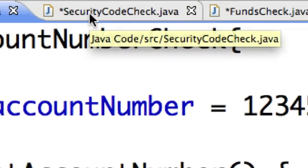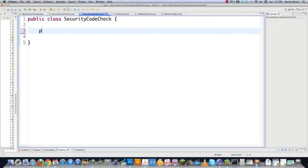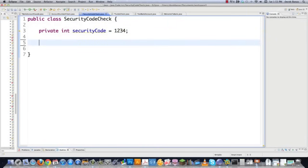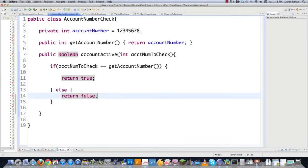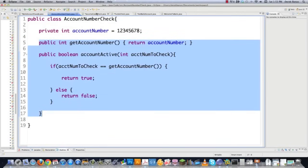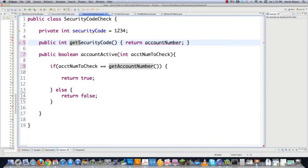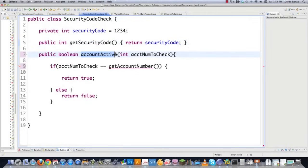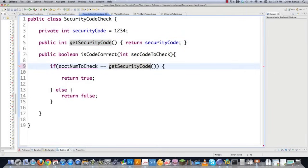Next we need to check if the security code they provide is correct. We'll pretty much do the same thing — int securityCode set to a valid code like 1234. We have getSecurityCode returning security code. Then in the boolean check method, isCodeCorrect takes a security code to check, and if it equals getSecurityCode, return true, else return false. That's going to check if the security code is correct.